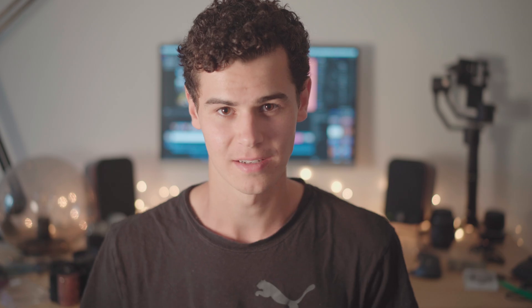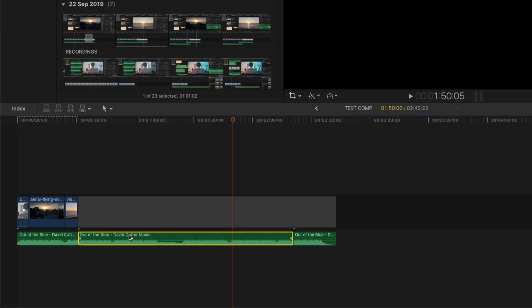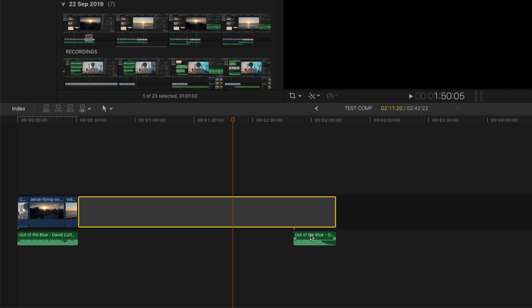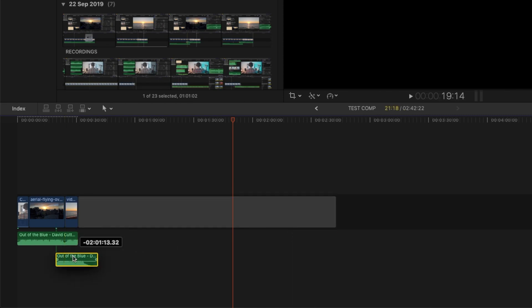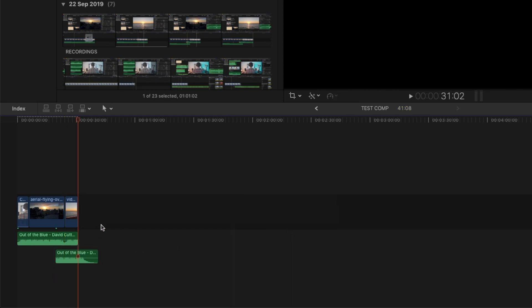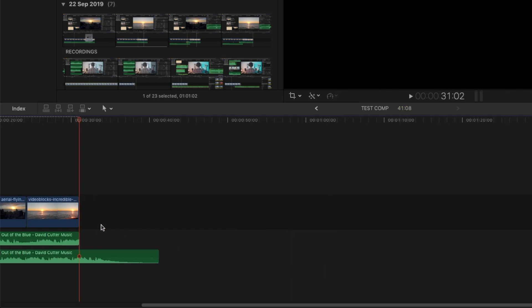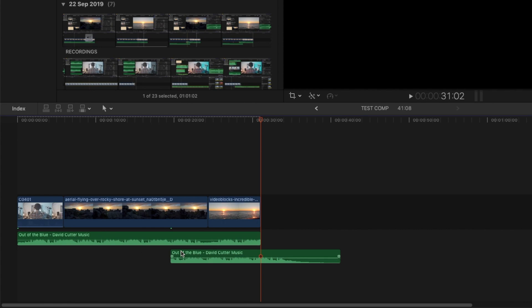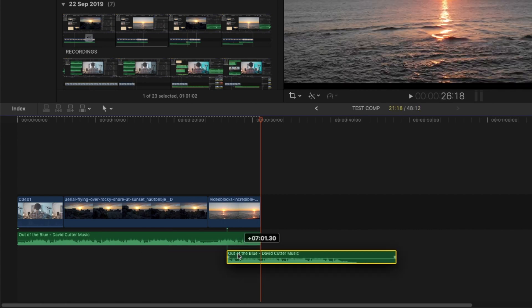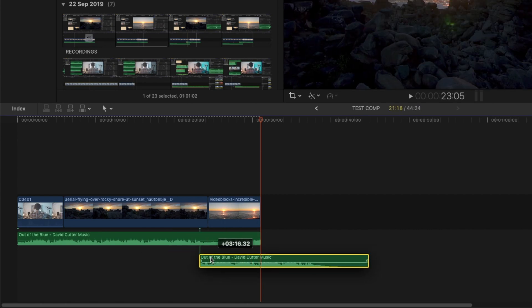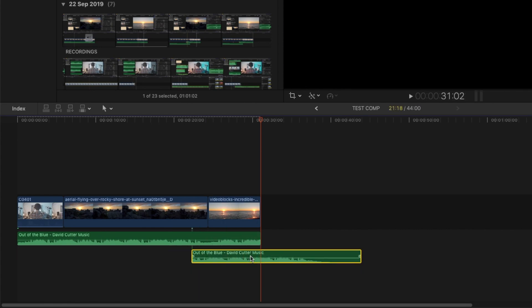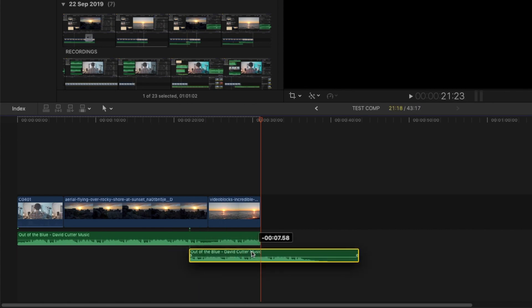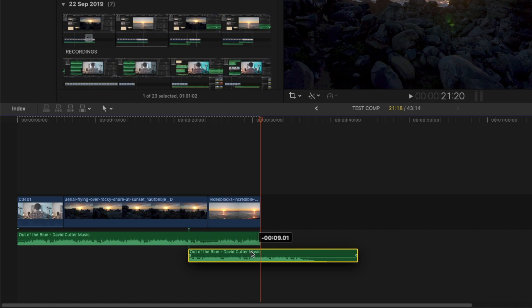So most music tracks have a logical sort of crescendo at the end, a way of sort of finishing that music track. And most of the time your video isn't going to end at that particular time, or if it has you've just gotten insanely lucky. So let's fix that. It's really pretty simple here. All we're going to do is sort of pull the back end of the audio track over the top of the existing audio, and then try to match up the natural tempo of the track.